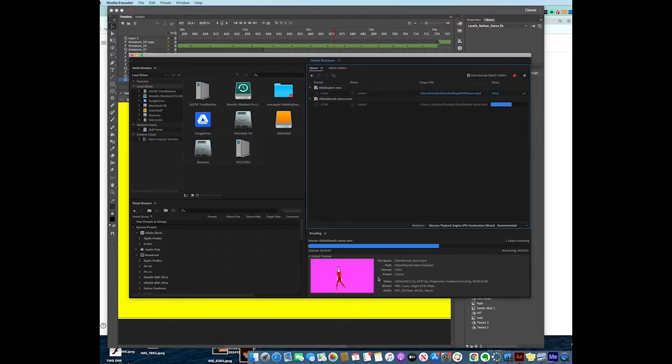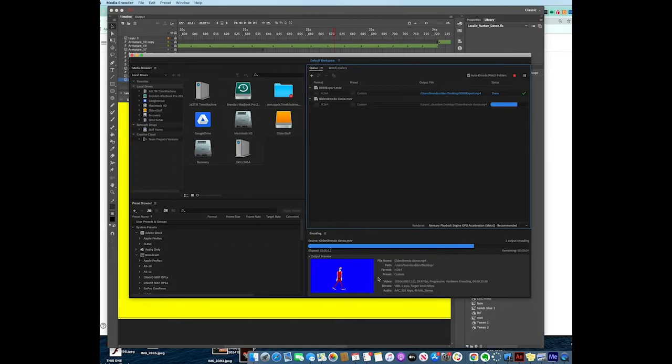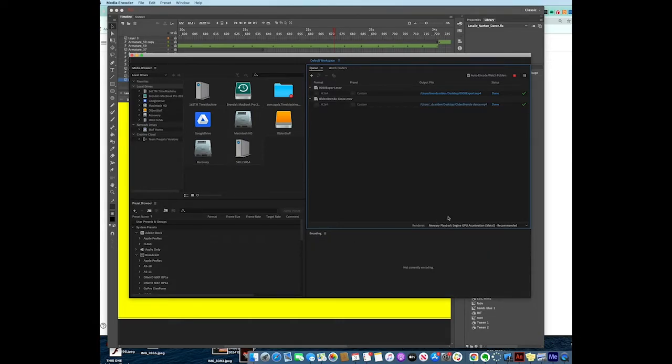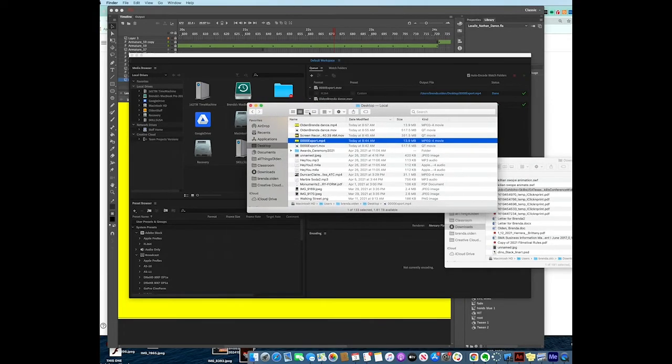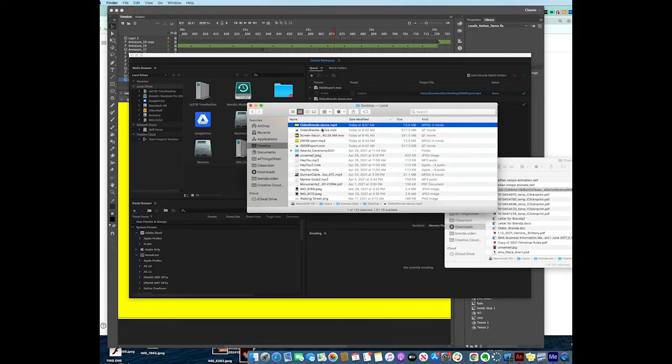So it takes that MOV that was exported in Animate and it converts it to an MP4. When it's completely done, it'll add a check mark. That's it. It's not going to give you something special that says "Hey, look what I just did." It's just going to finish it.